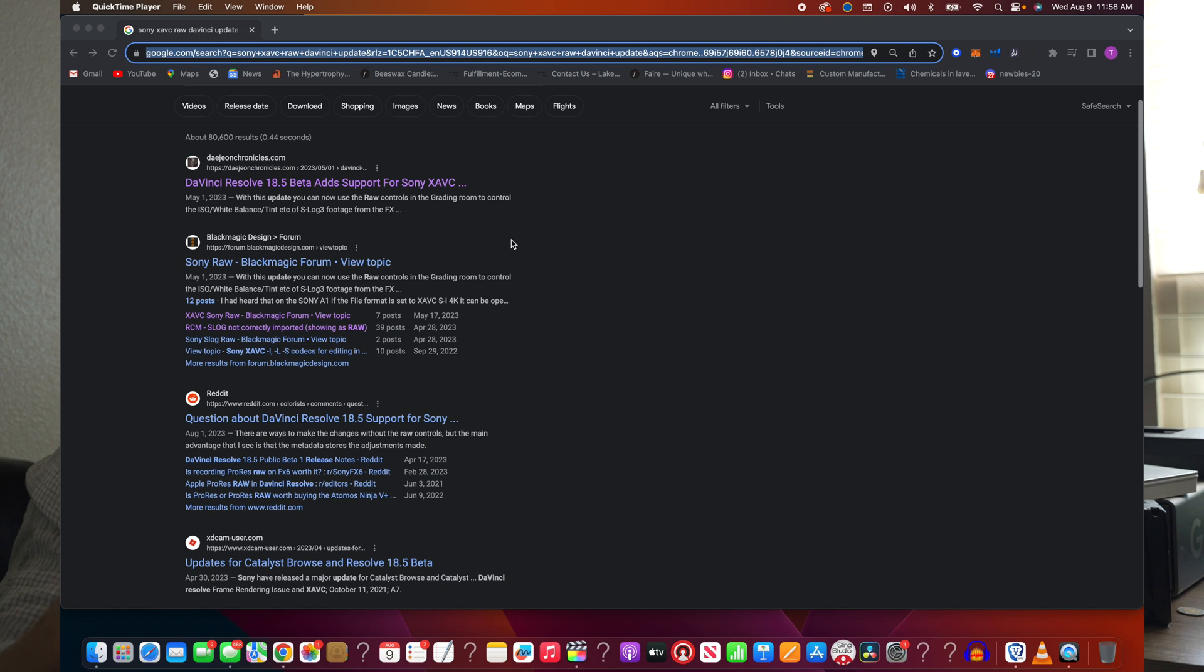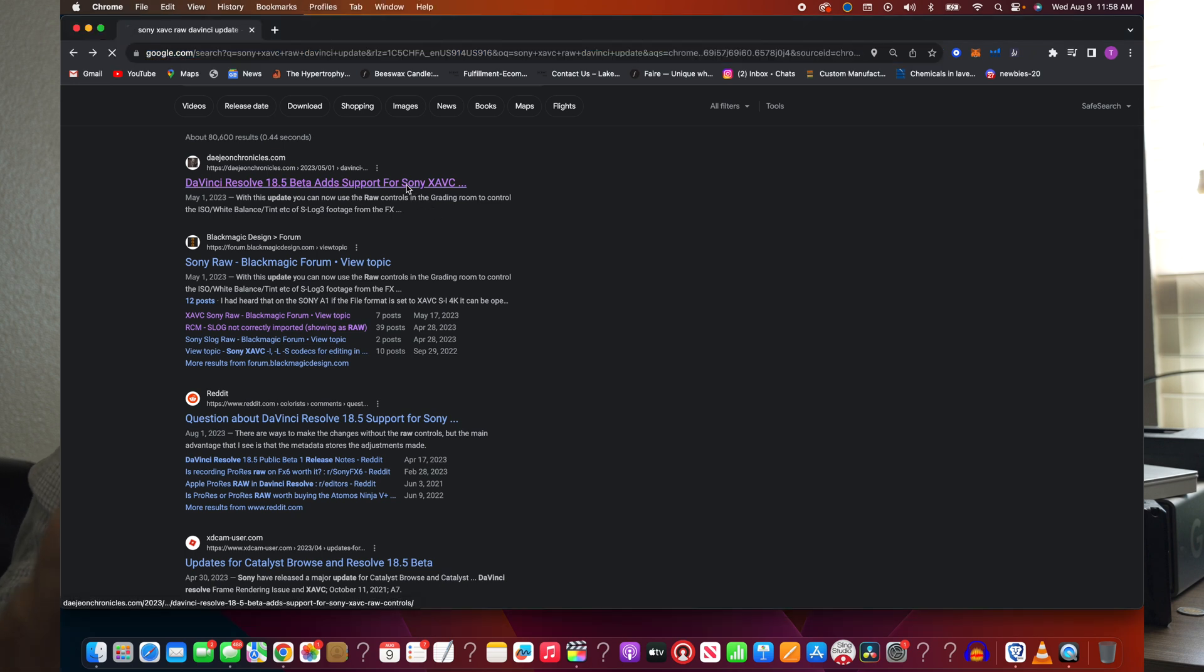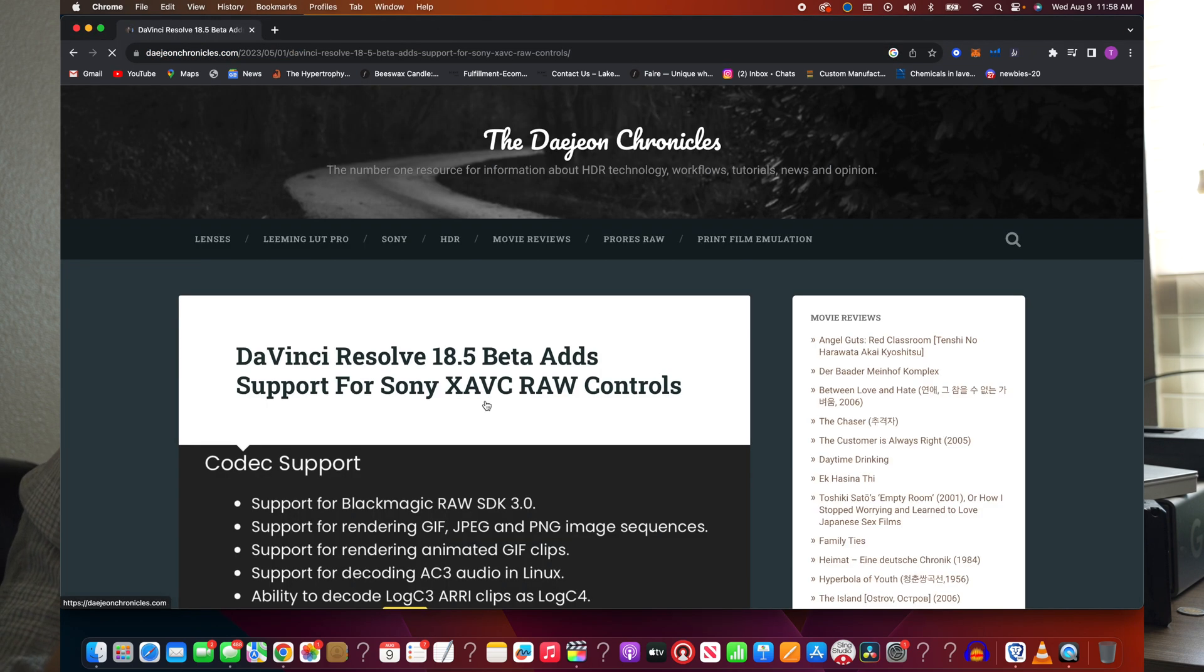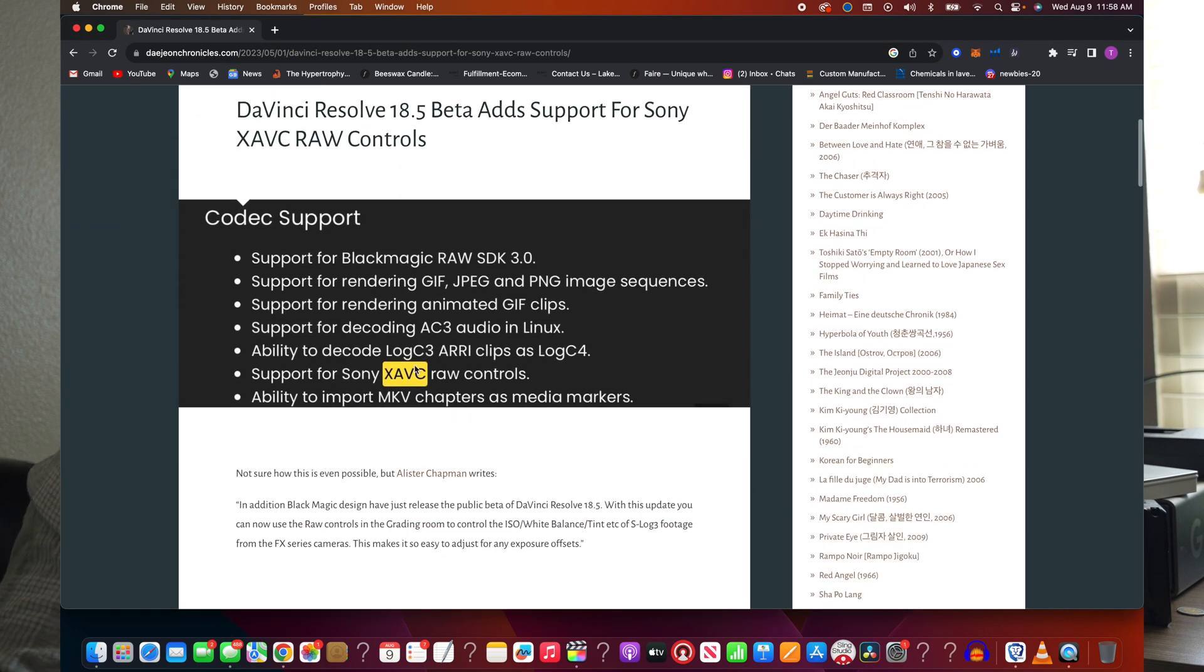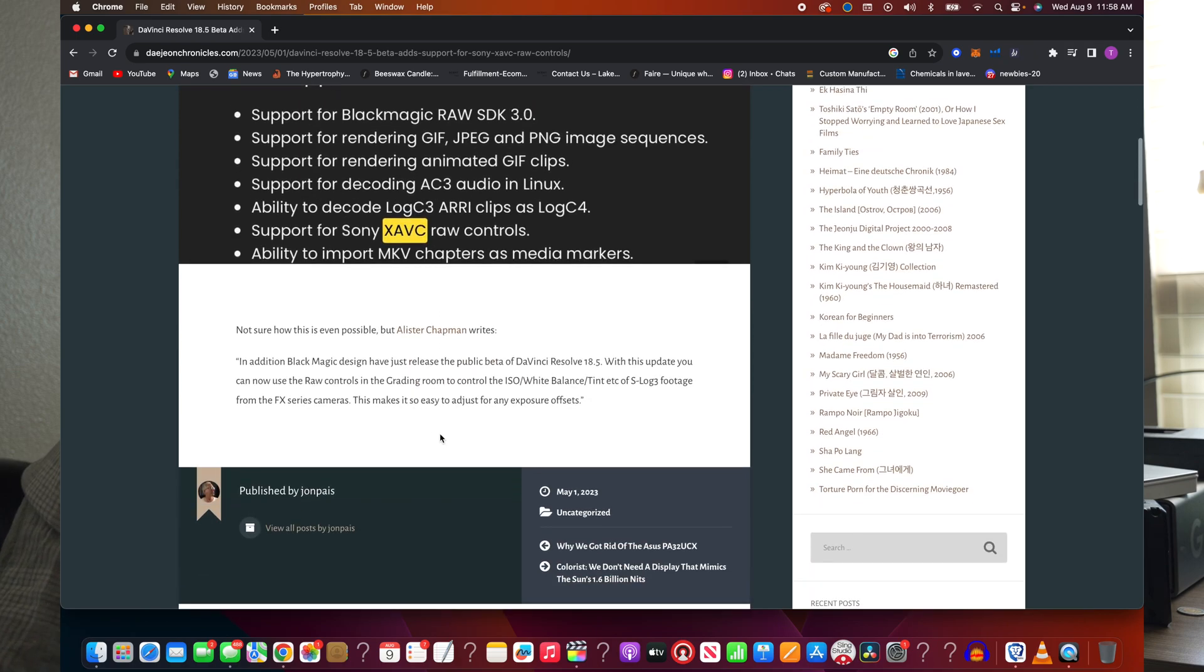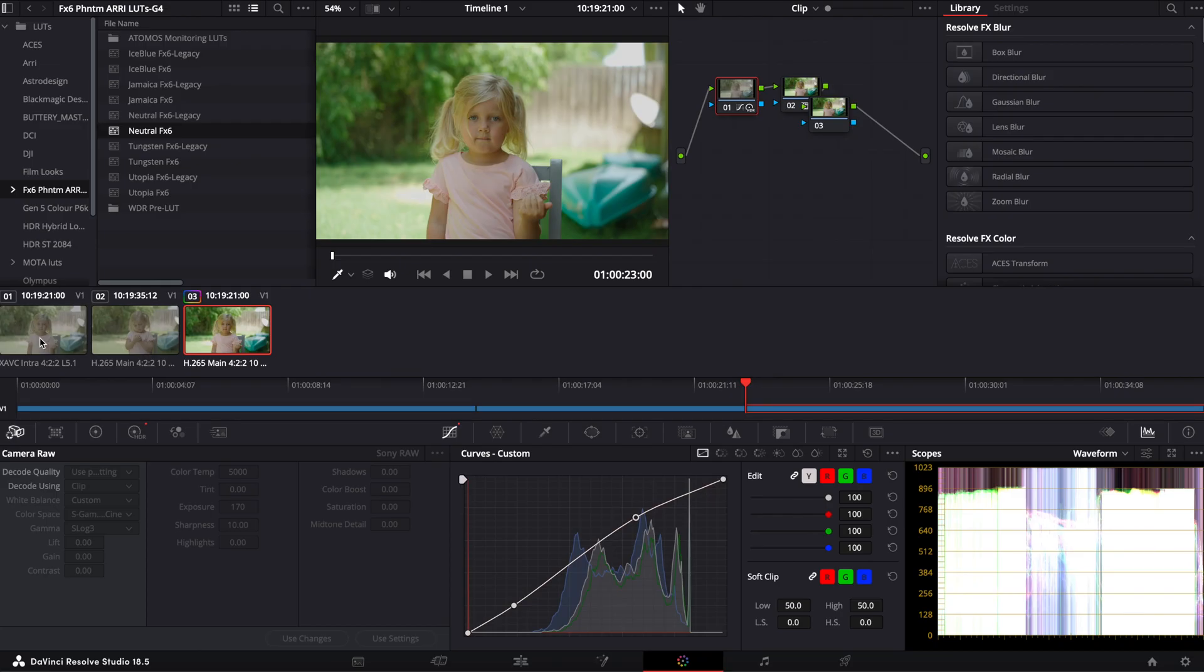With DaVinci Resolve 18.5, they included something called Sony RAW Control. And I had no idea what that was, so I thought I would check it out, and the results are incredible.